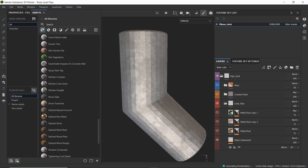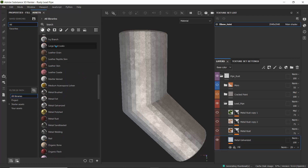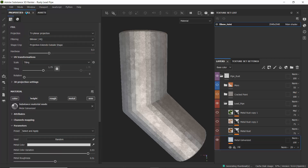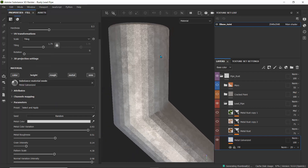The metal galvanized material is in the base materials — you can search for 'metal galvanized' and that's the one I used. For the properties, I slightly changed the fill properties and set the projection to triplanar projection, because this helps map objects to the surface really well.